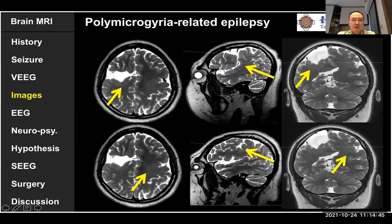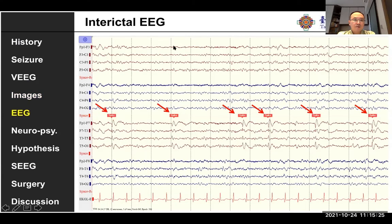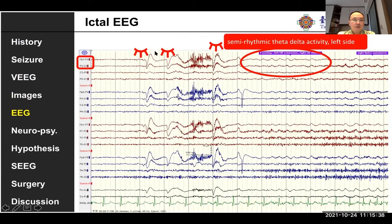The MRI shows open-lip schizencephaly on the right frontal and closed-lip schizencephaly on the left frontal. The schizencephaly extends from the Sylvian fissure, with some tissue loss within the schizencephaly and gray-white matter junction abnormality. On PET, there is a little bit of hypermetabolism located in the posterior limb of the schizencephaly. On EEG, spikes are mostly in the left temporal area — Fp1, F7, T3 — while ictal onset appears to come from the left side with semi-rhythmic theta activity, but the right side is also involved.